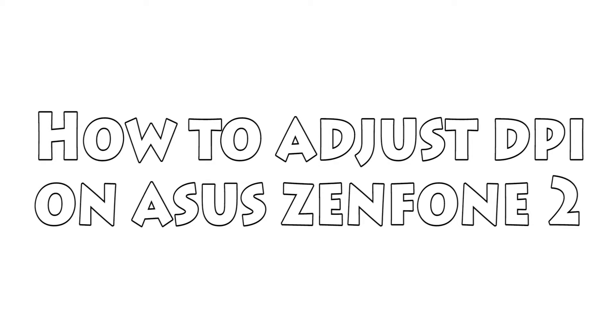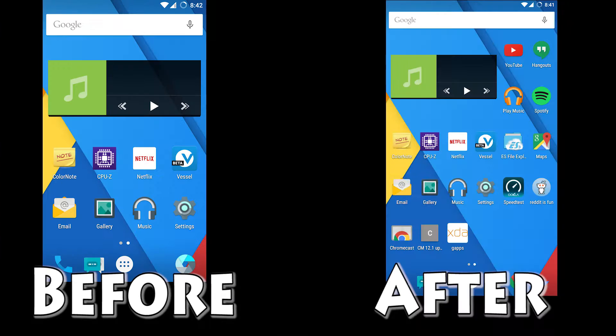This video is going to show you how to adjust the DPI on the Zenfone 2. Later on the video I will address some bugs that I'm having with CM12.1. This video will work on CyanogenMod and the stock Asus ROM, so you could do this on your stock ROM.